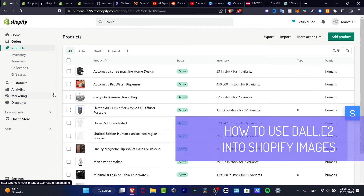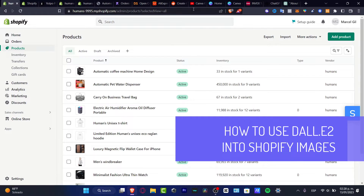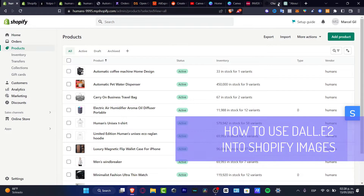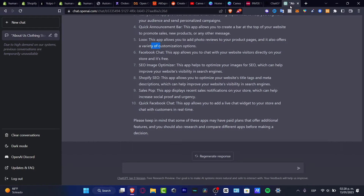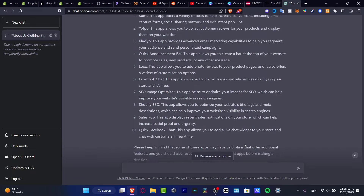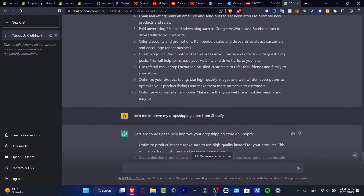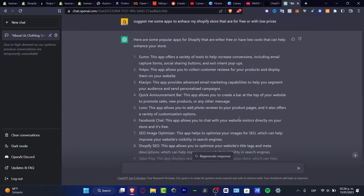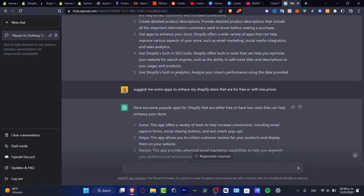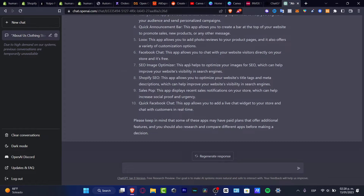Hello everybody, welcome to this new video. In this tutorial, we're going to be using DALL-E 2. Earlier we used ChatGPT and it helped us a lot with dropshipping. We asked questions like 'look for some apps to enhance my Shopify store' and here were a few elements.